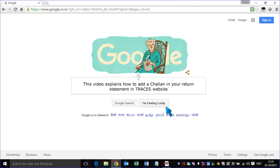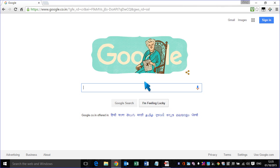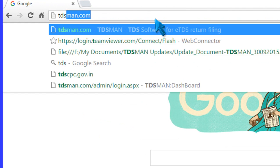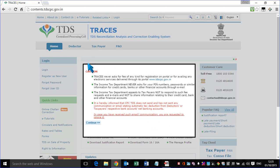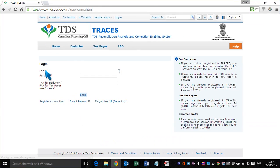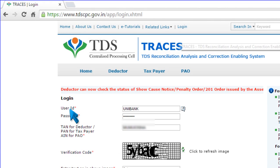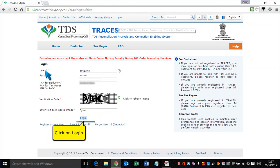This video explains how to add a Chalon in your return statement in the Traces website. Go to the Traces website, click on Login, enter your login information, and click on Login.